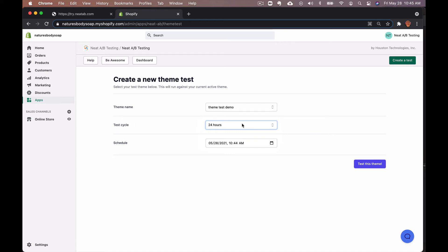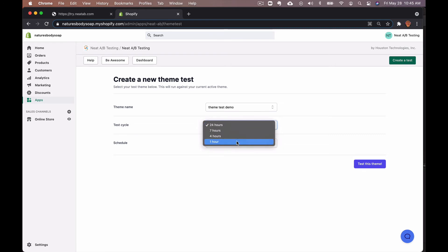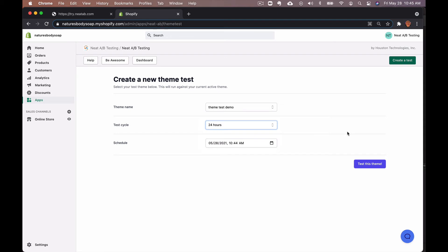If you'd like a shorter cycle time, you have the option to change that to one hour, four hours, or seven hours. And this will continue until you pick a winner in the Neat A/B Testing dashboard.